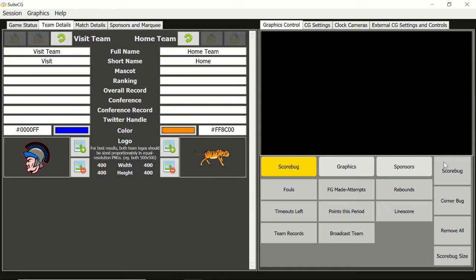The clock feeds must be brought into SweetCG multi-sport scoreboard as an NDI feed. This feature is only available to use with the built-in character generator.